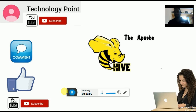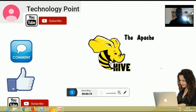Welcome to Technology Point. In the last video we saw about external table creation, and in this video we will see about temporary table creation in Hive.